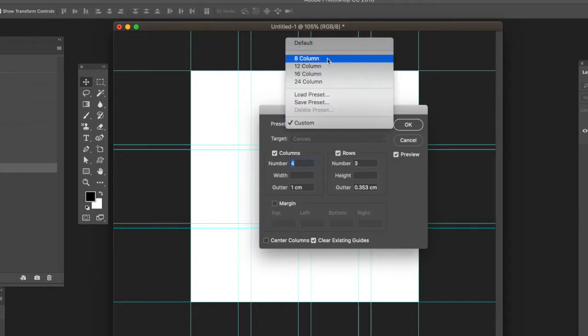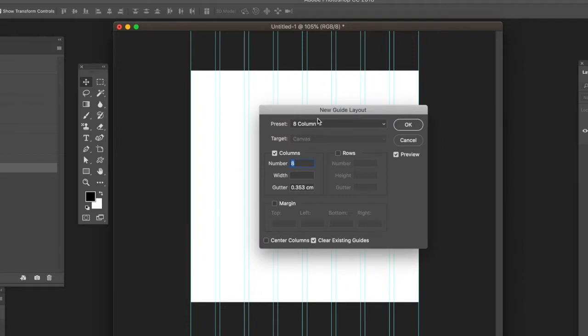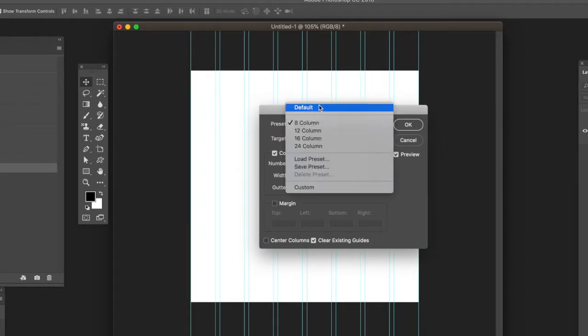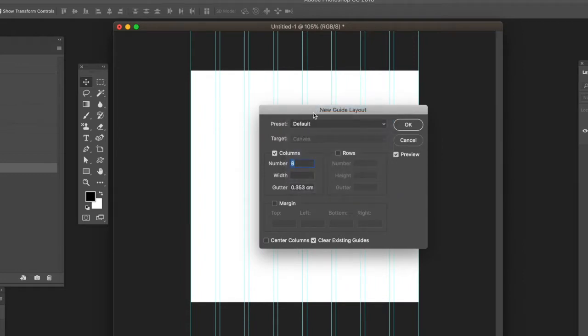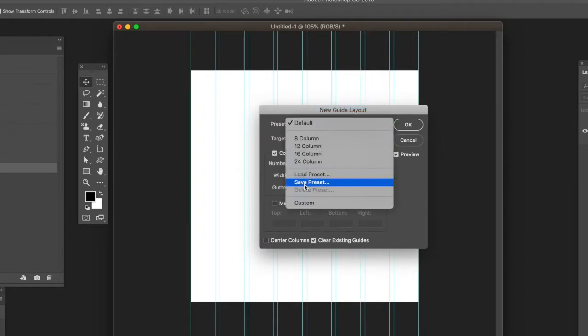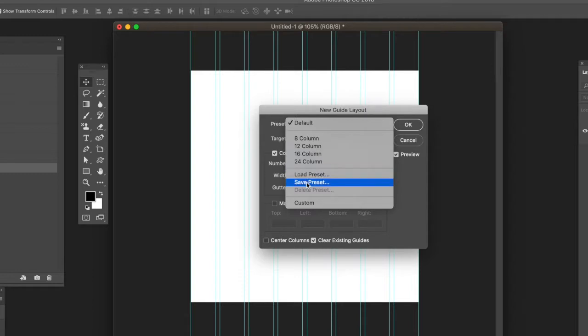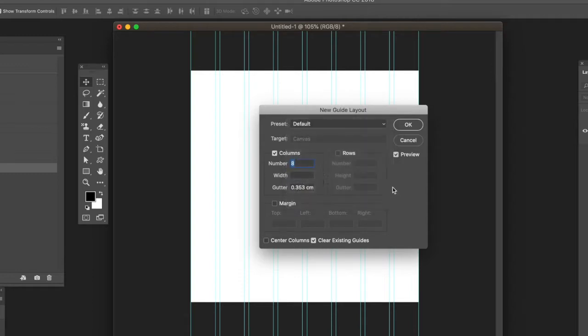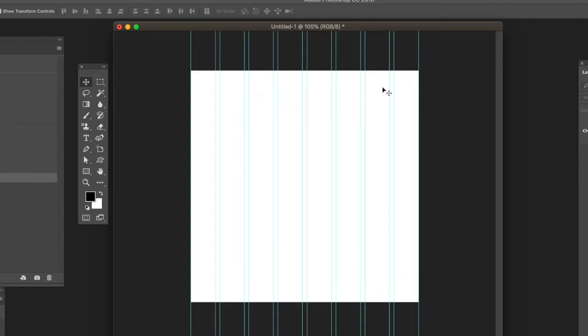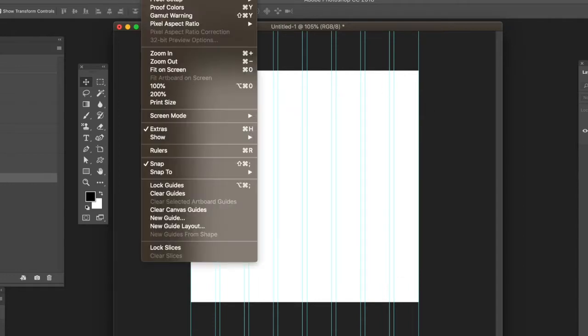You can remove existing guides if you've got some. There's also presets - you can load presets and save your own presets. If you've created guides you're happy with, you can save them.